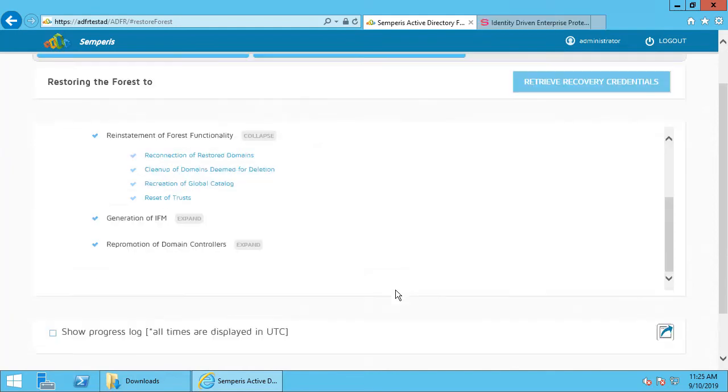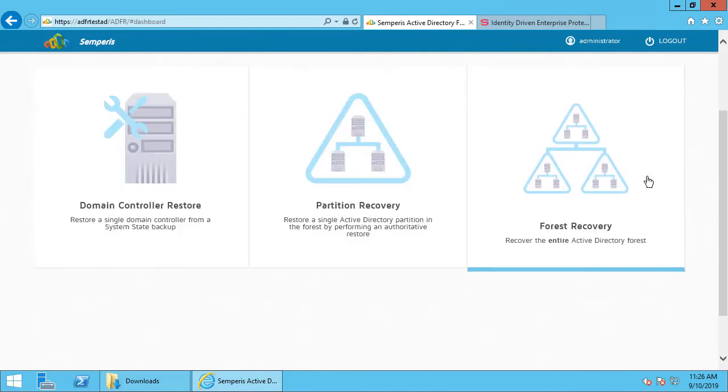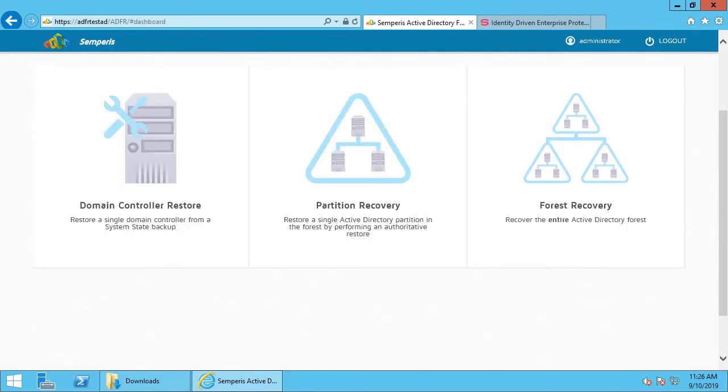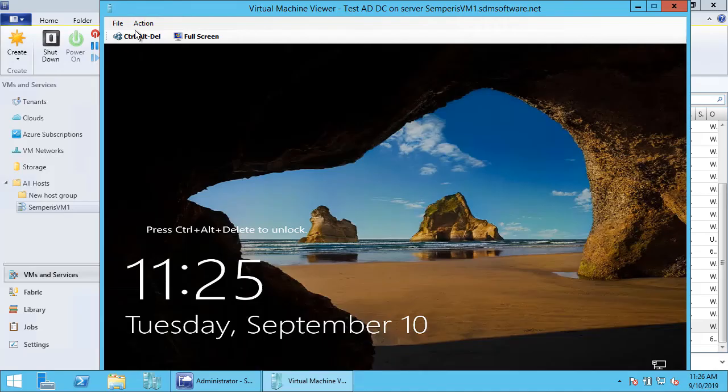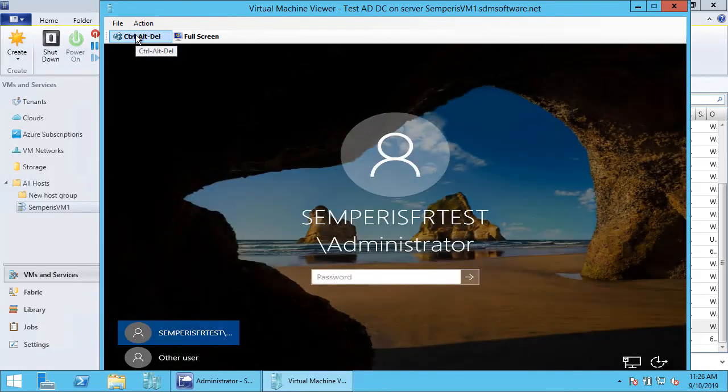Now our forest recovery has completed. We can get back to our domain controller, and it looks like it's all up and running, so we can log in.